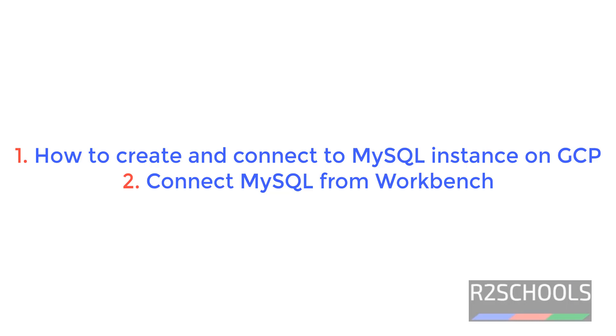Hello guys, in this video we will see how to create a MySQL instance on GCP or Google Cloud, then we will see how to connect to the MySQL instance which is created on GCP from MySQL Workbench.